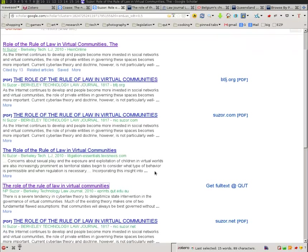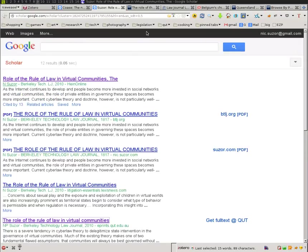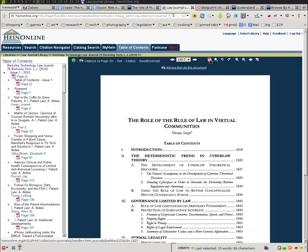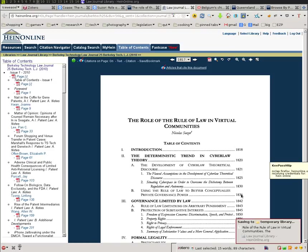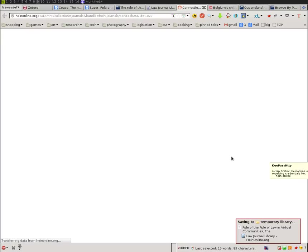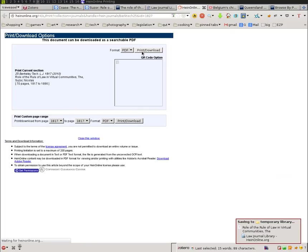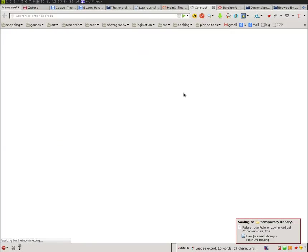I use HeinOnline quite a lot. HeinOnline has nice metadata as well, particularly for US law reviews. Now the problem with HeinOnline is unfortunately it doesn't give you the PDF automatically. So to get the PDF from HeinOnline you hit the download button. And here's where I'll show you how ZotFile again comes in handy.